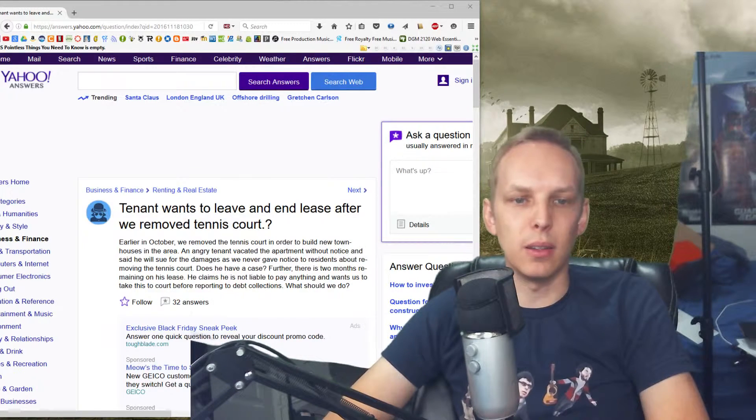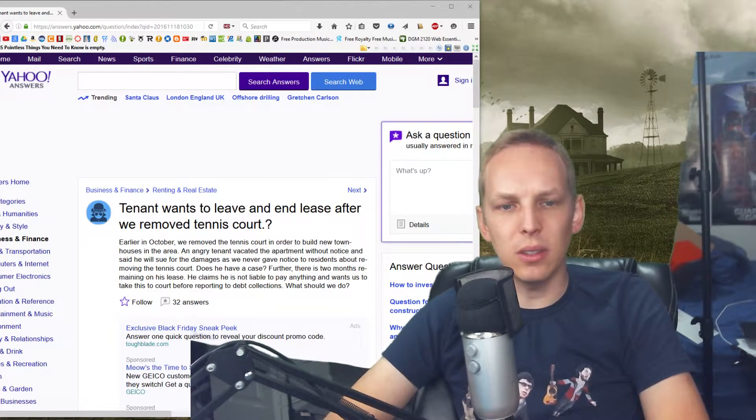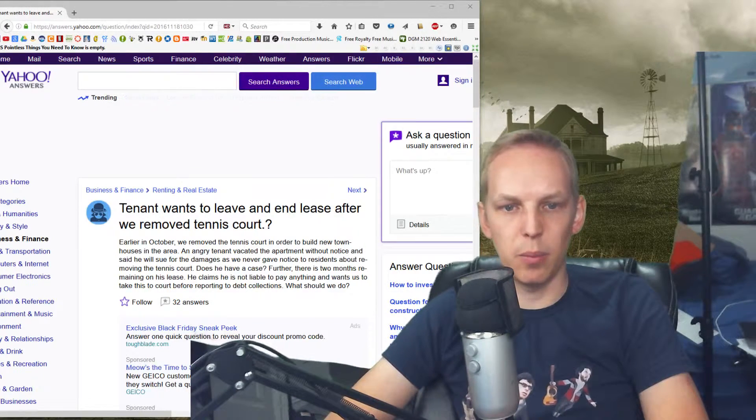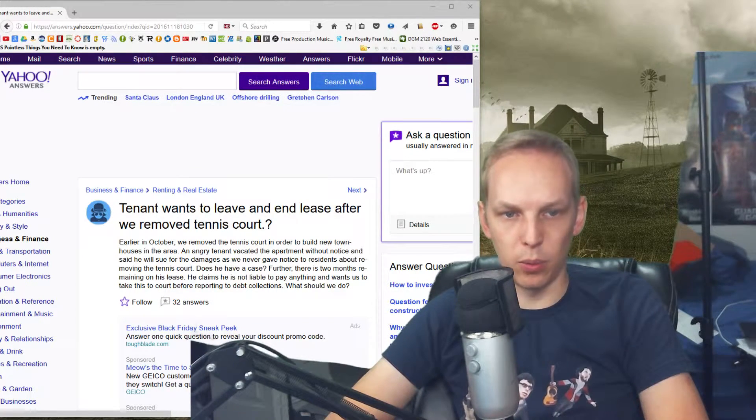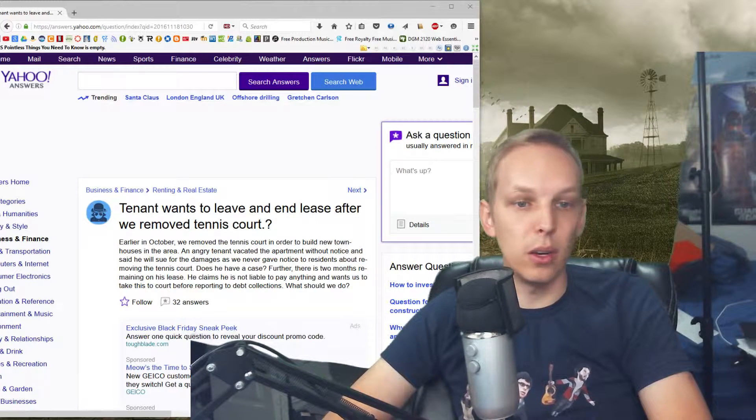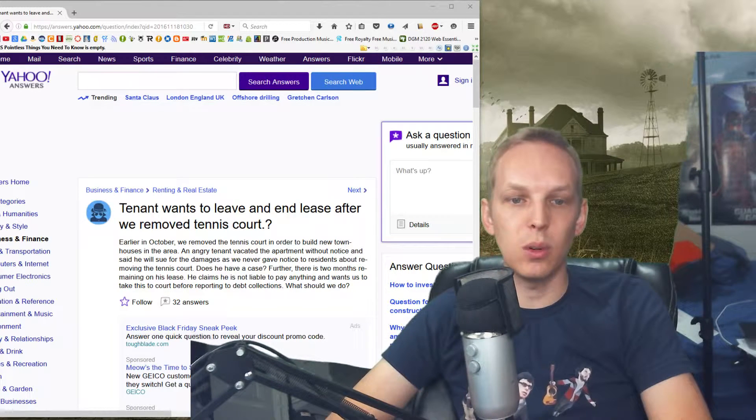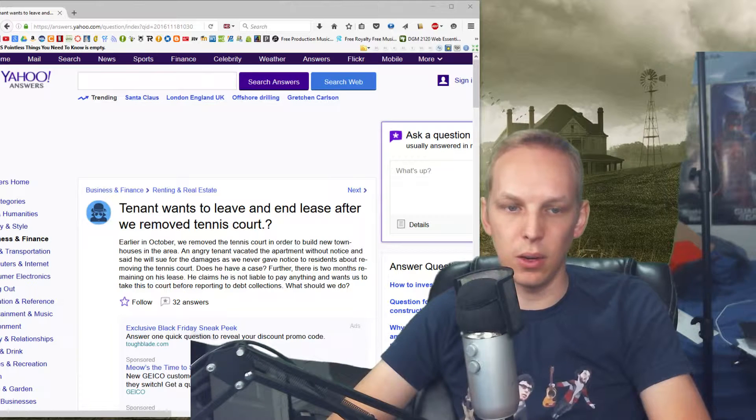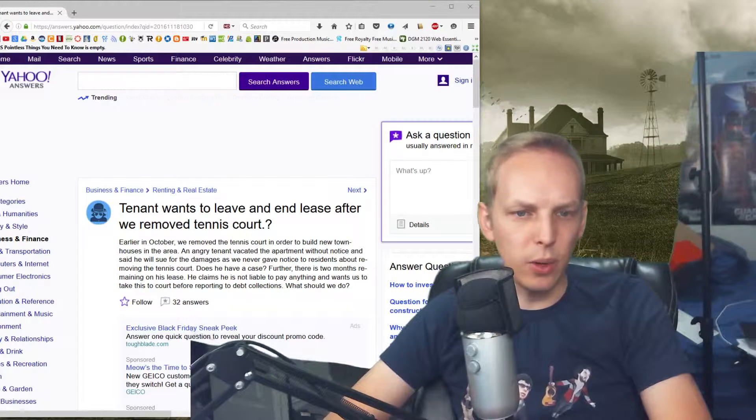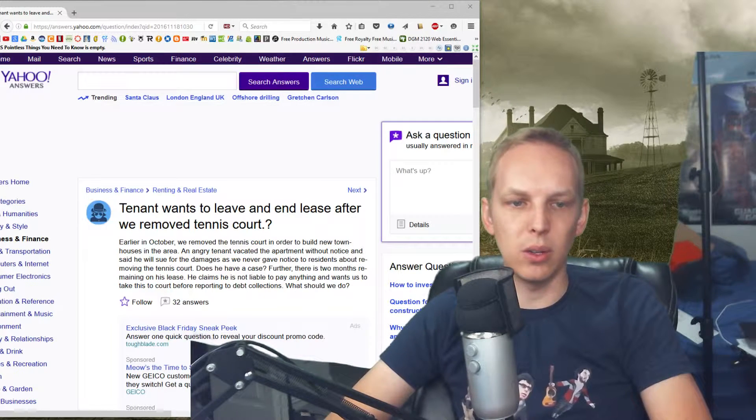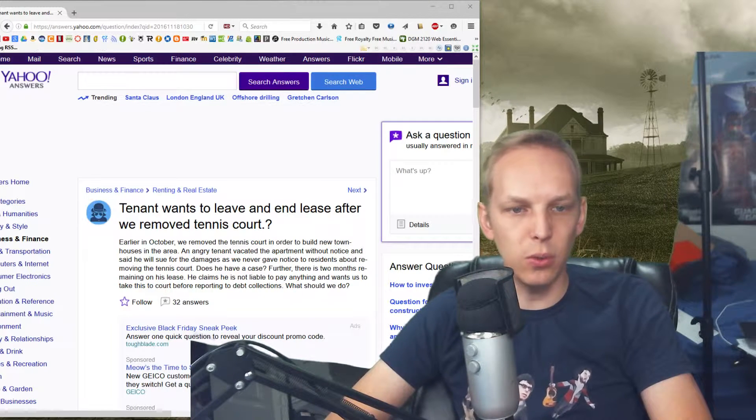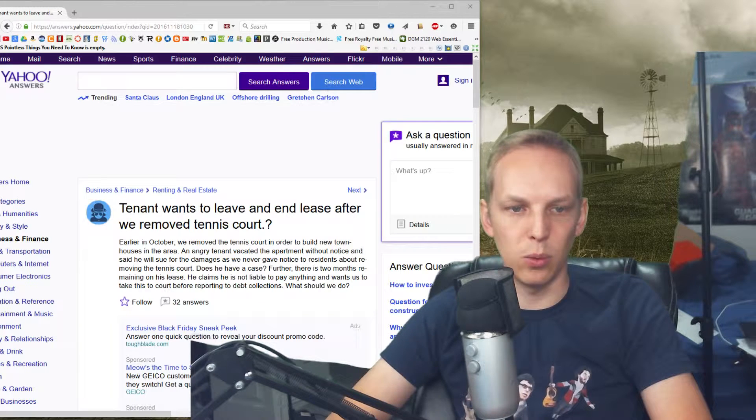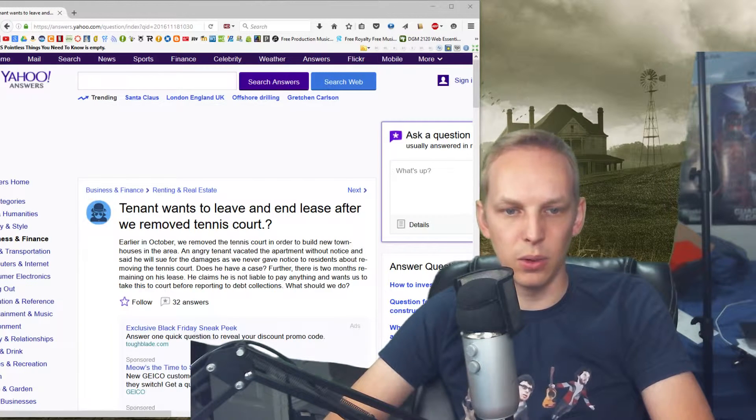And it says, the tenant wants to leave and end lease after we removed tennis court. Earlier in October, we removed the tennis court in order to build new townhouses in the area. An angry tenant vacated the apartment without notice and said he will sue for the damages as we never gave notice to residents about removing the tennis court.